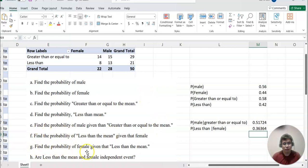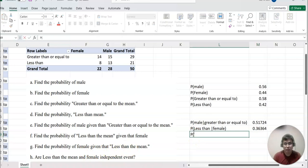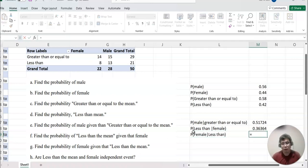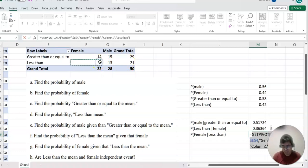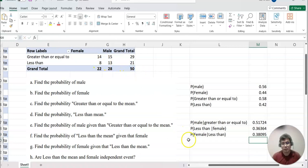For G, probability of female given that less than the mean. Now we only care about the 'less than' row. Female in that row is this many, and the total for 'less than' is 21. So it equals female count over total for 'less than'. That's the answer.